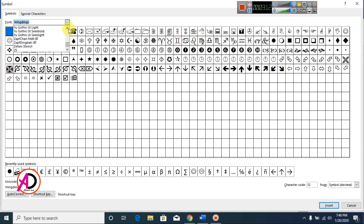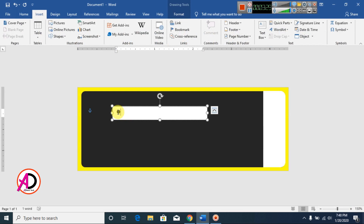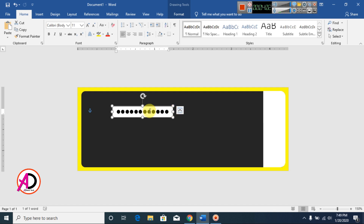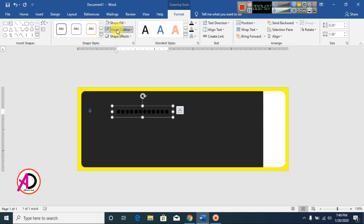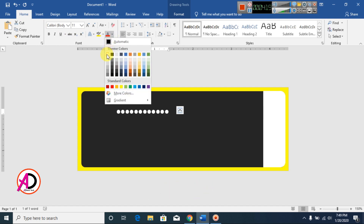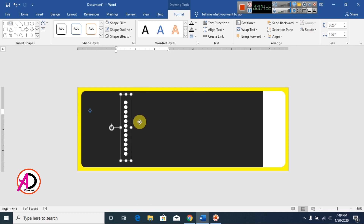Choose the Wingdings font and select the dot symbol. Click Insert and close. Select the symbol, press Ctrl+C to copy and Ctrl+V to paste. Decrease the text box size, set Shape Fill to no fill and no outline. Select the symbol, click Home, change the symbol color to white, then rotate and drag it into position.